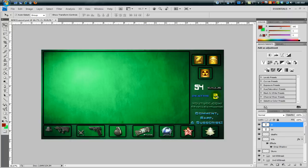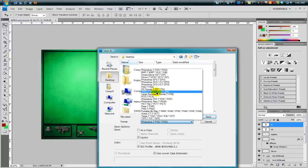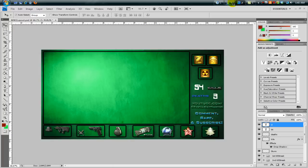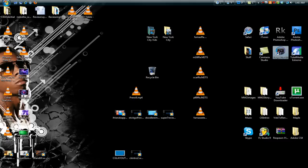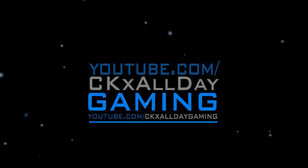That's it for the template part. If you wanted to save this, this video would be extremely long, so let's cut it here. Save the file — save as, desktop, JPEG, max size — and I'll bring you into Sony Vegas as a part two for how to use this in Sony Vegas. See you there — peace.